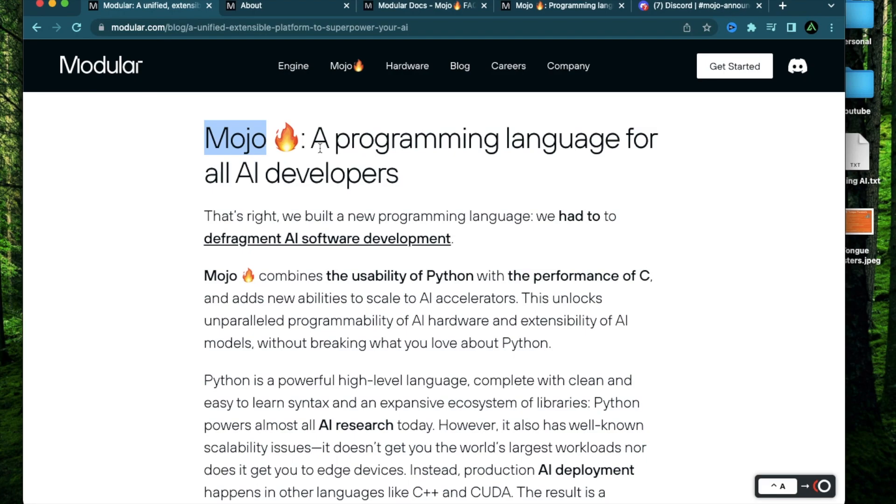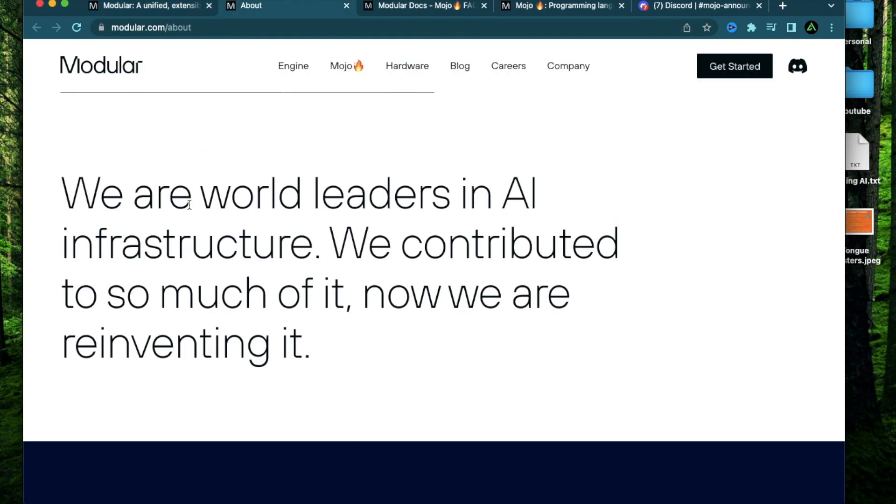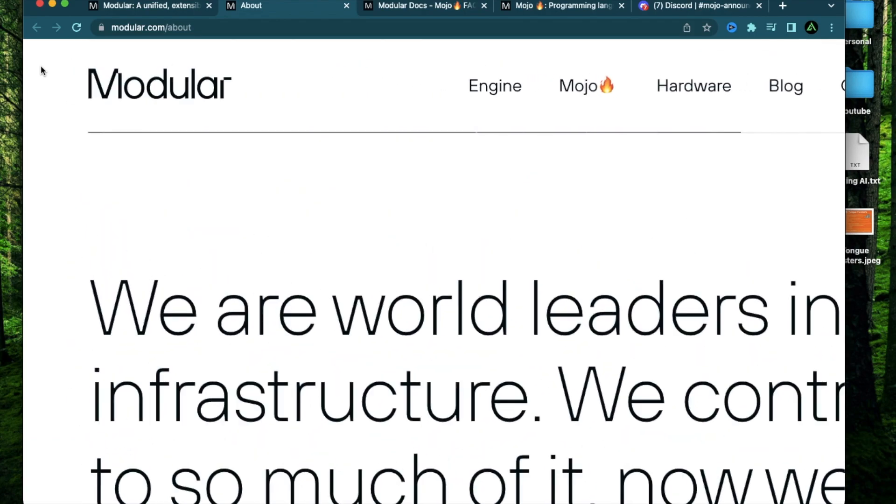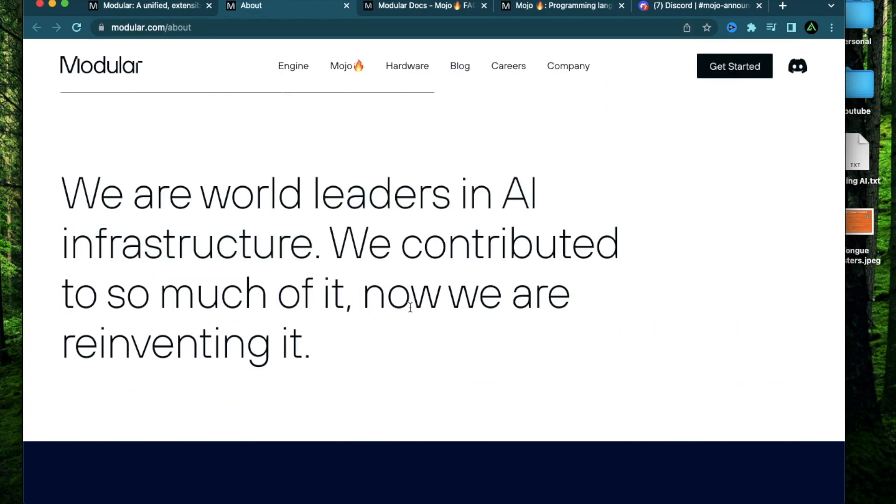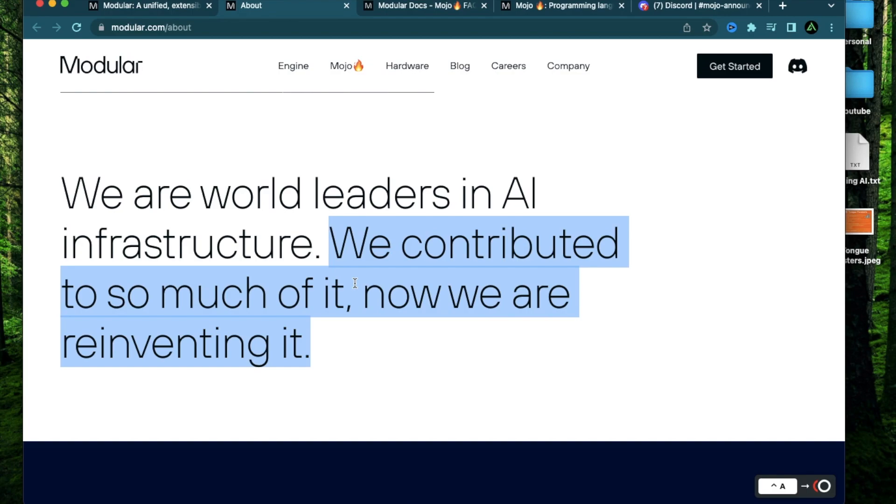which was announced as a new programming language aimed at AI developers. This is built by this company called Modular, who are one of the leaders in building AI infrastructure, which means unlike some of the other developments happening in AI models like the improvement of ChatGPT, Modular actually focuses on the whole base where other models can be built.